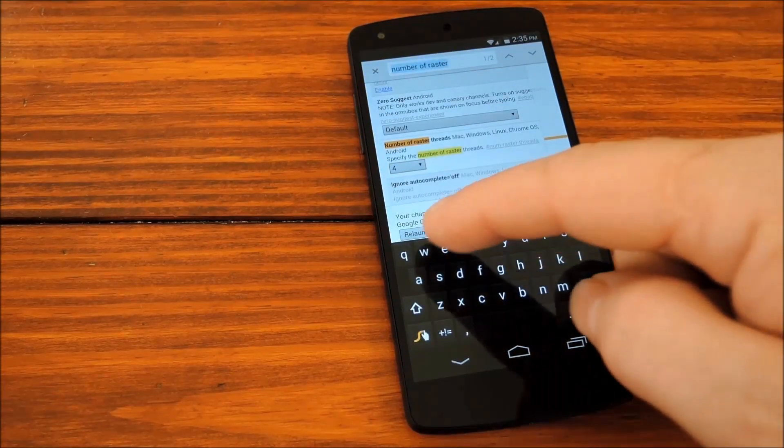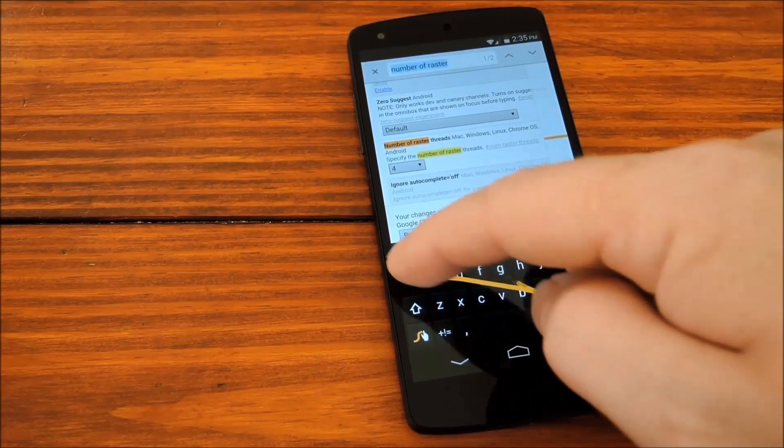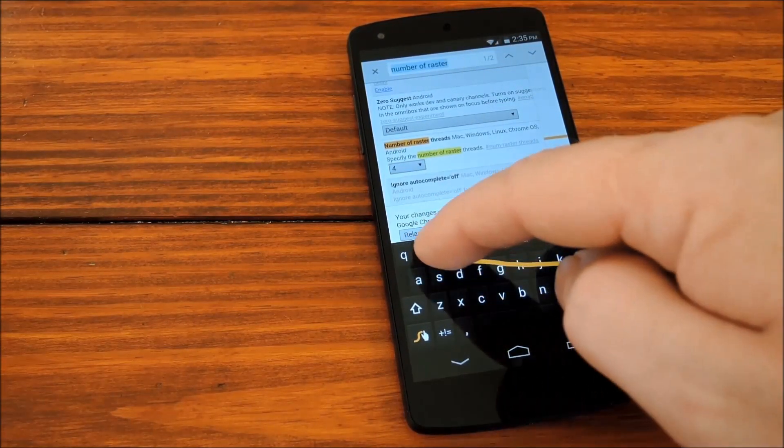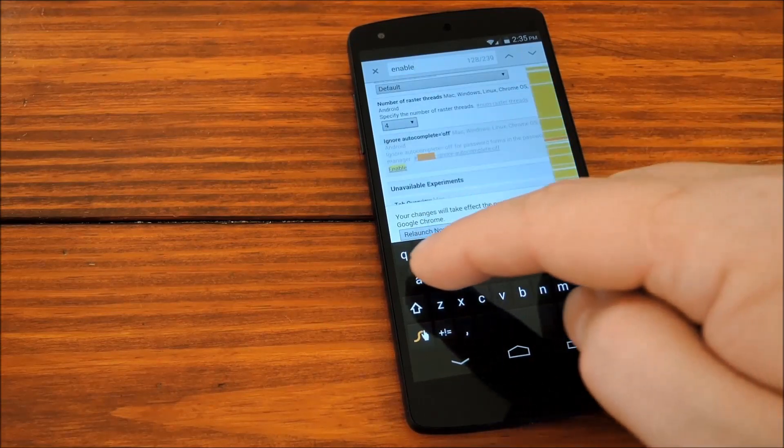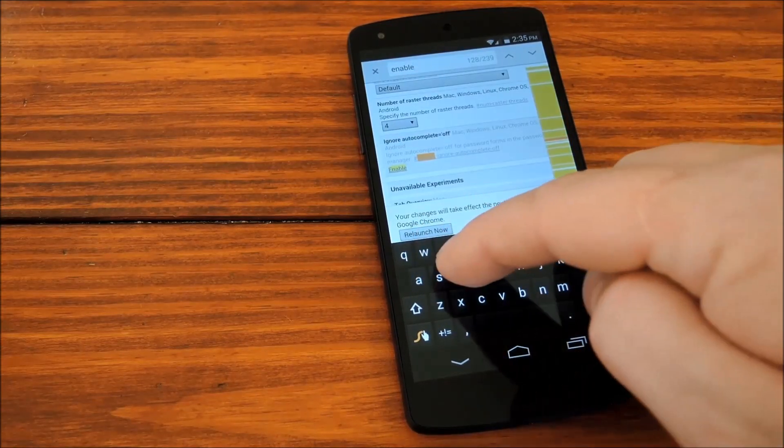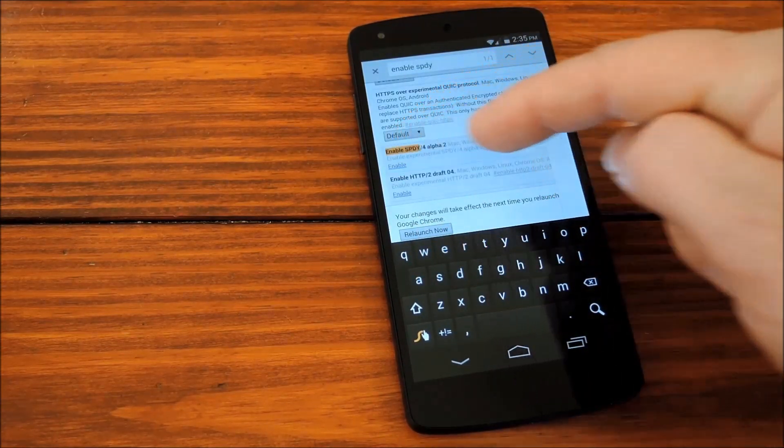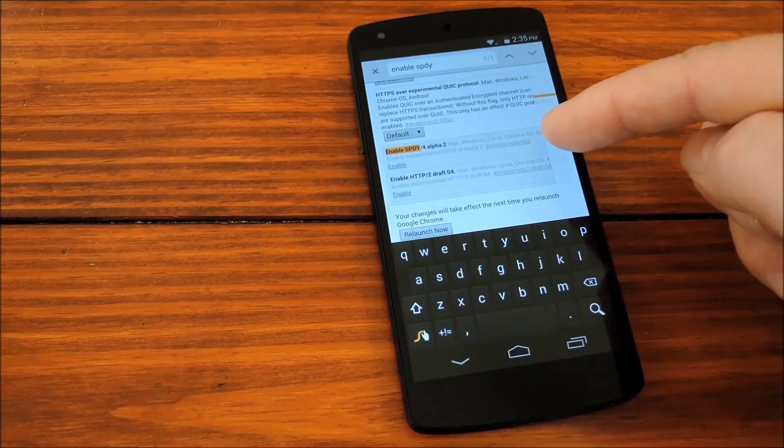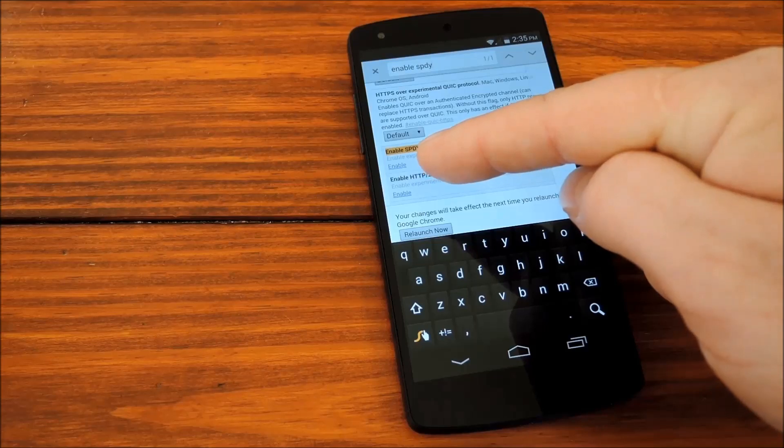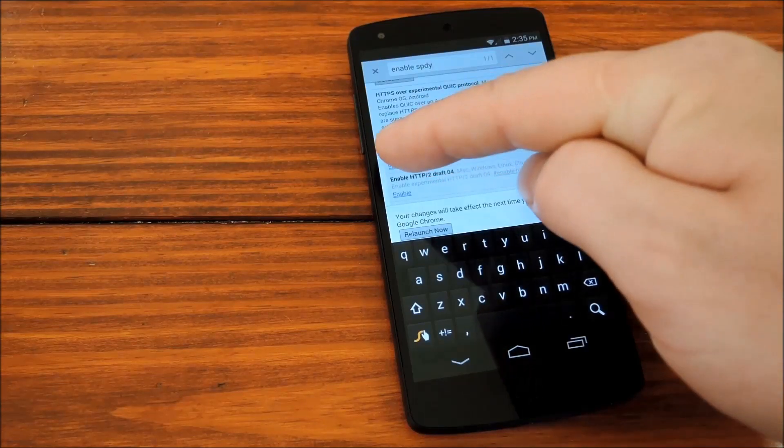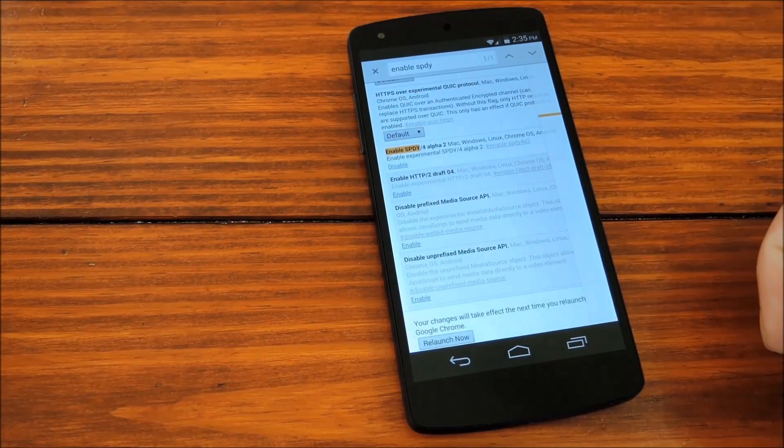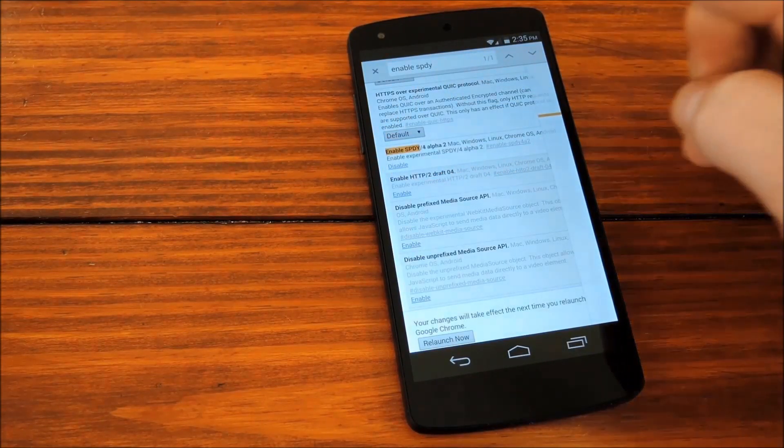After that, we'll search Enable SPDY, which brings up this entry right here, where you can see the little Enable button just below it. Go ahead and tap that to enable it.